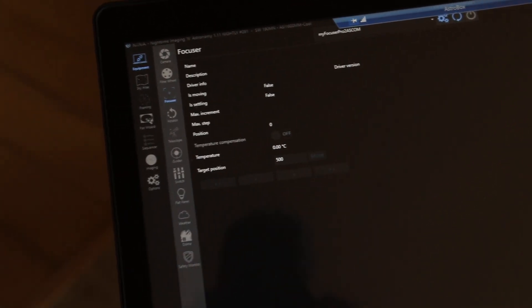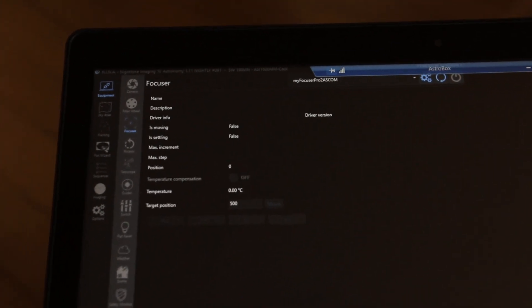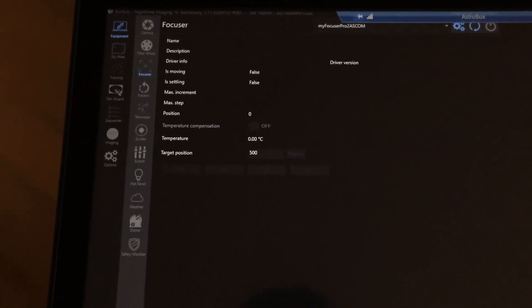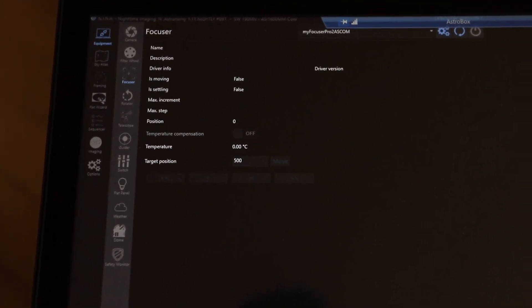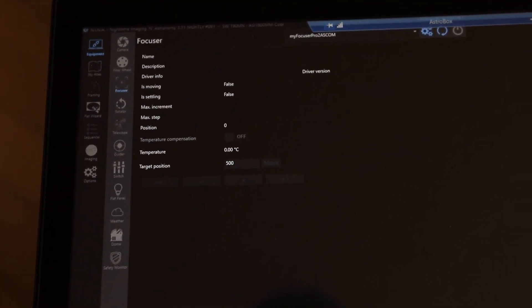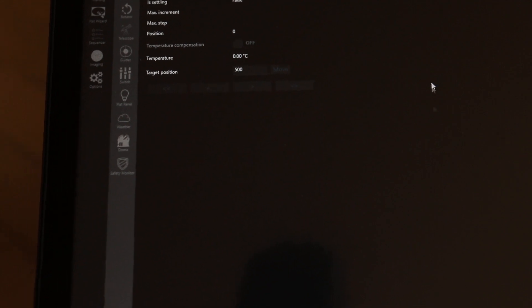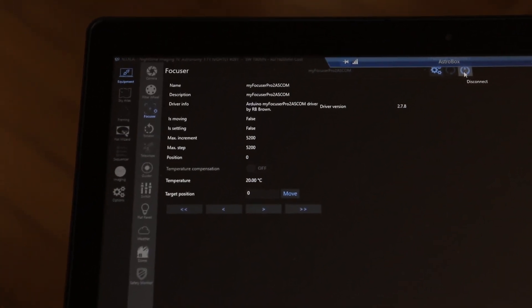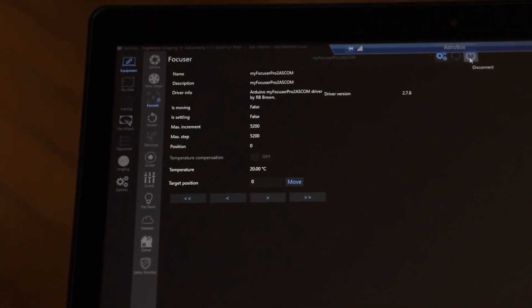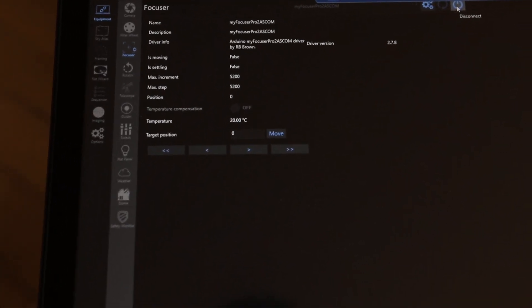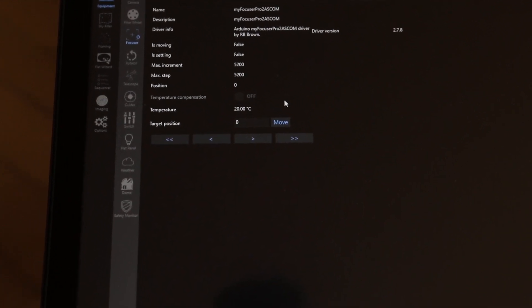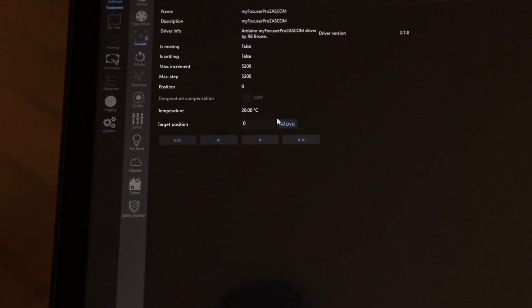And in here I can go ahead and connect my focuser, if I can find my cursor. There we go. And so I can do the same thing in here, right? If I want to I can go ahead and tell it to move to a target position.